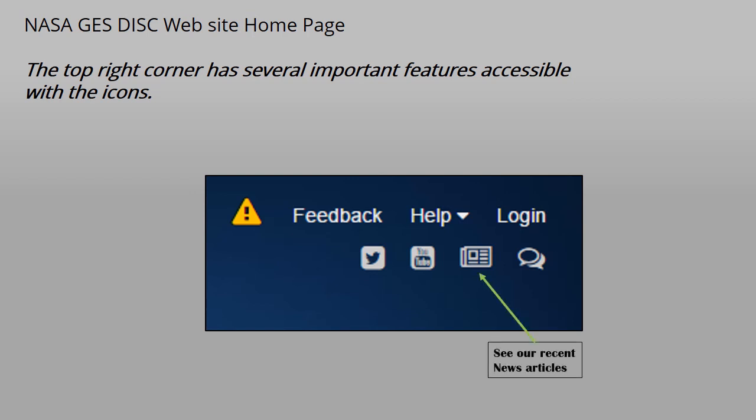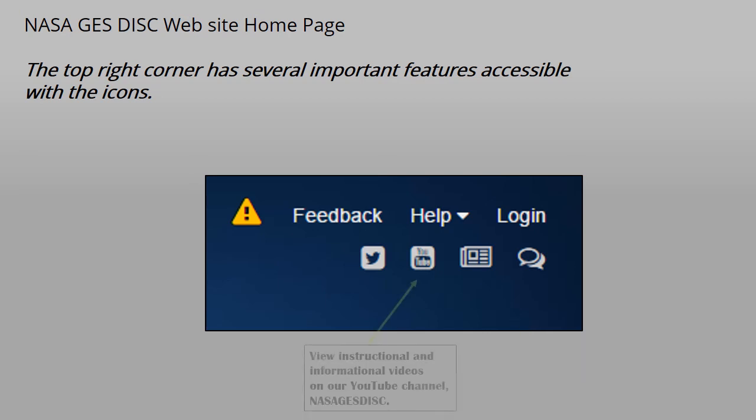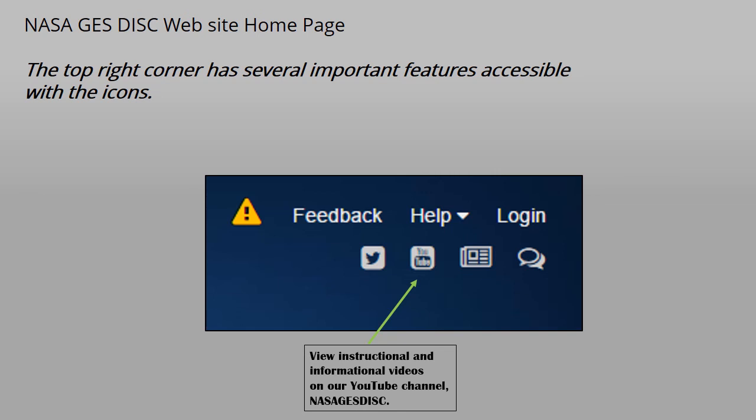Clicking here allows you to view our news articles, which are discussed on the next slide. Our NASA GES DISC YouTube channel has both instructional and informational videos.